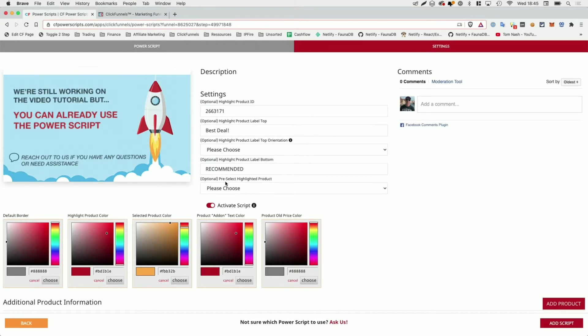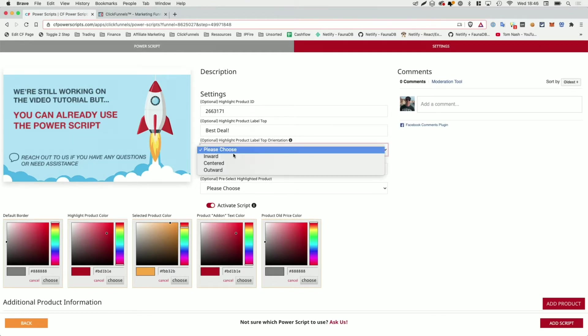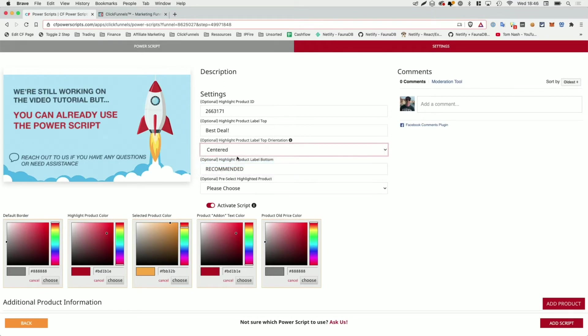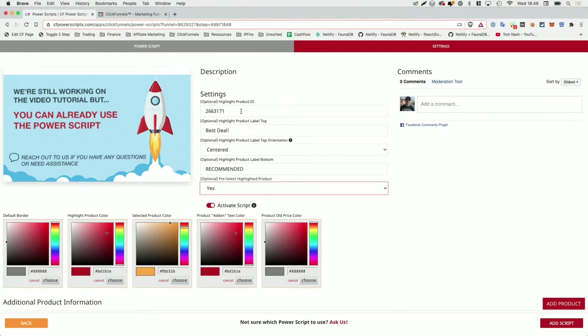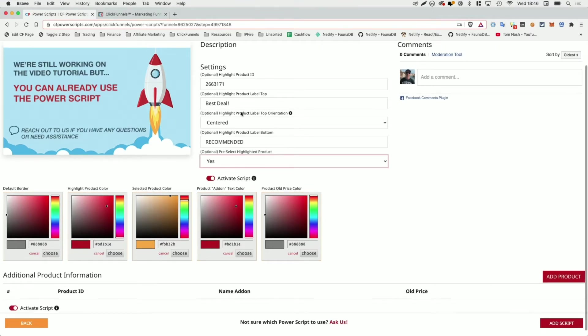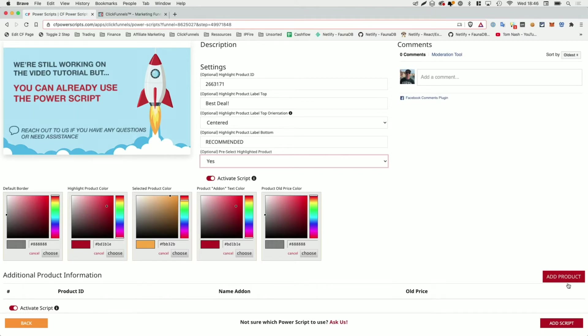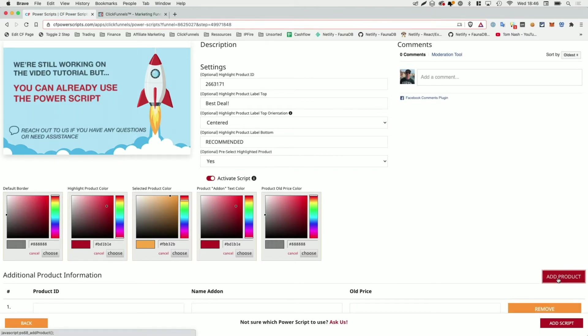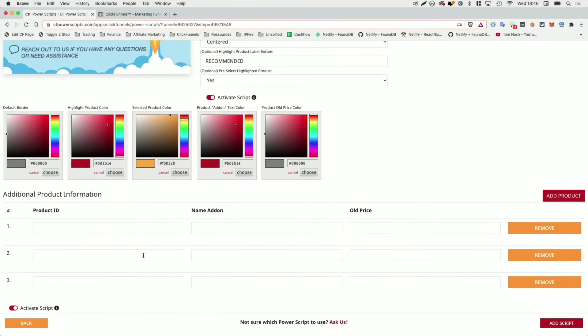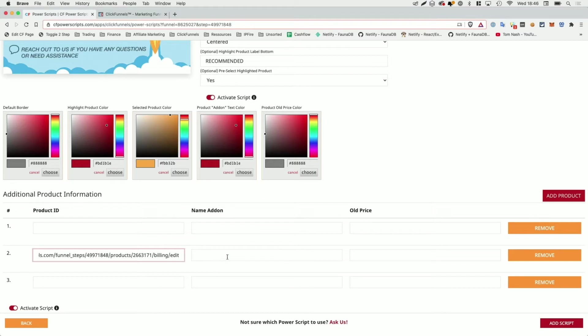Now there are some settings here that you will see later once we actually set the script up. So you'll know what they do. For now, I'm going to select centered here, and I'm going to select yes here so that the highlighted product, which is our payment plan, should also be automatically pre-selected. There are a bunch of color settings that we are currently going to ignore, and I'm going to show you how they work and what they affect later again. And then there is a table where we can add additional product information. And we're going to do this for our main products of our first three products. Now our second product was the payment plan. So again, I'm going to paste the URL, which I still have in my clipboard in there to get the product ID from the payment plan.